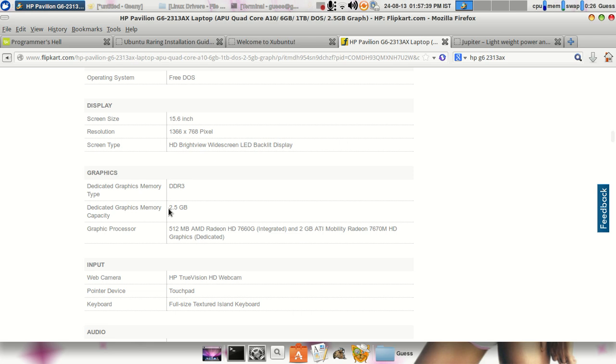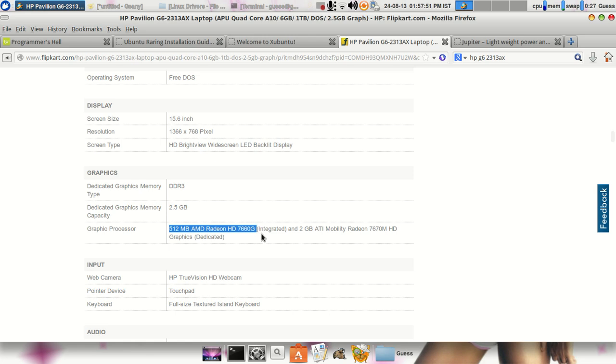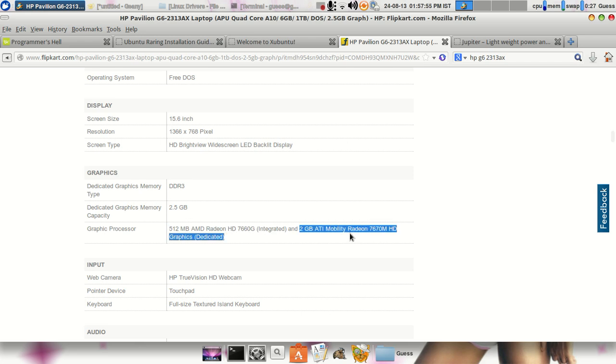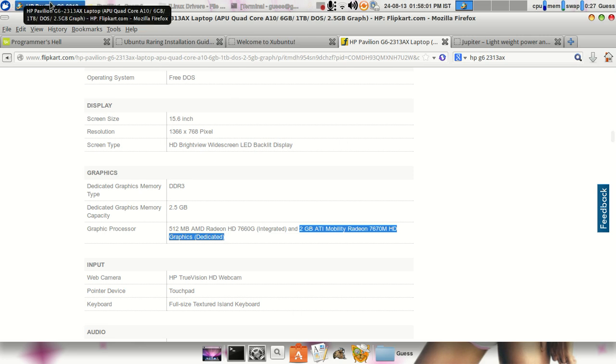So the total memory is 2.5 GB. The graphic processor comes of 512 MB as AMD Radeon HD 7660G as an integrated one and the 2GB ATI Mobility Radeon 7670M HD graphics.